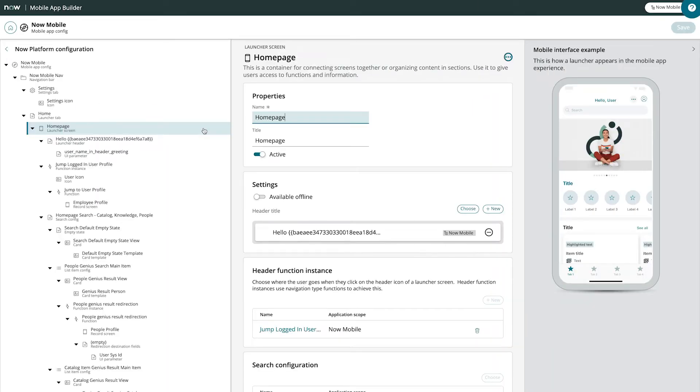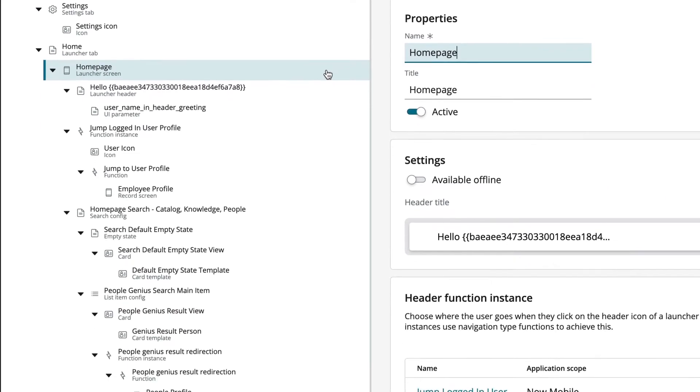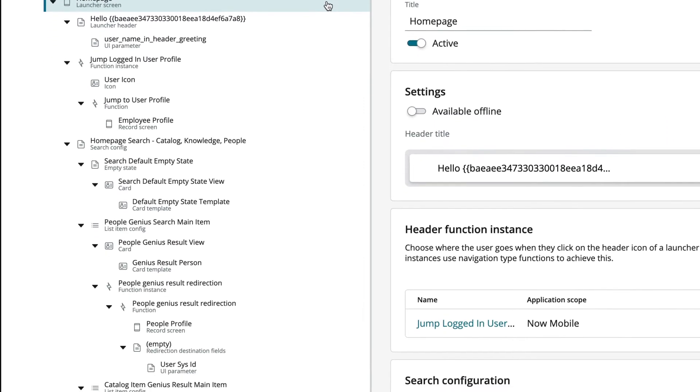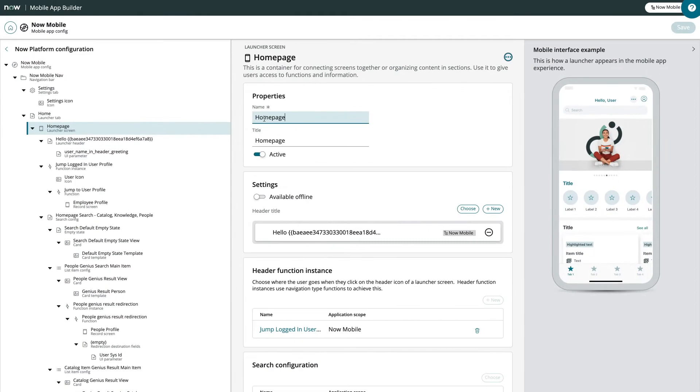After we confirm that we're editing the correct ServiceNow Mobile App, let's locate the Launcher tab record that holds our Home Page Launcher screen record. In the Configuration tree, we can see the name of each record above the record type.